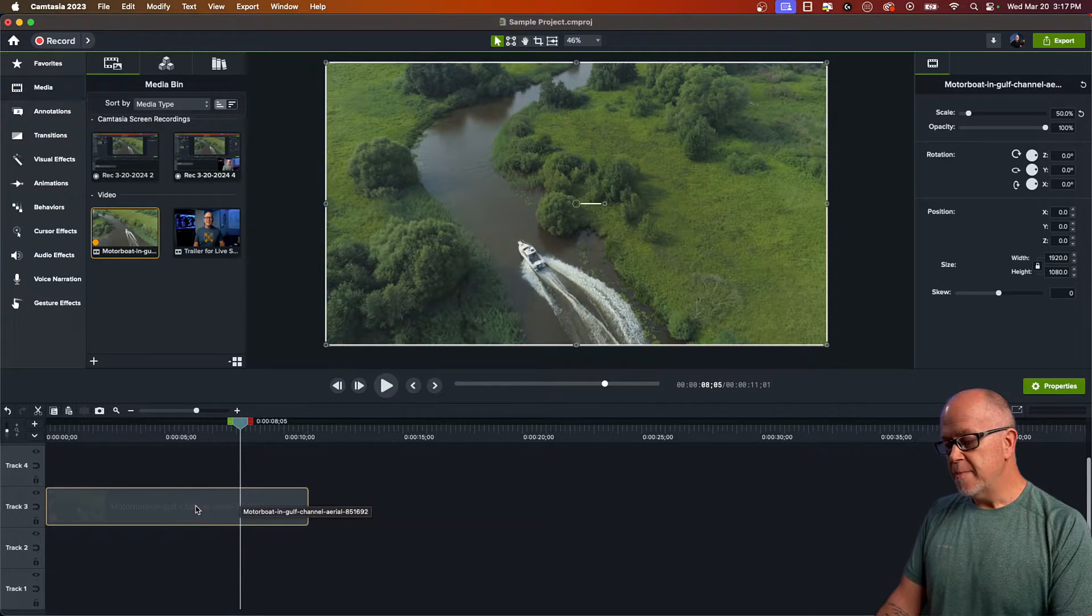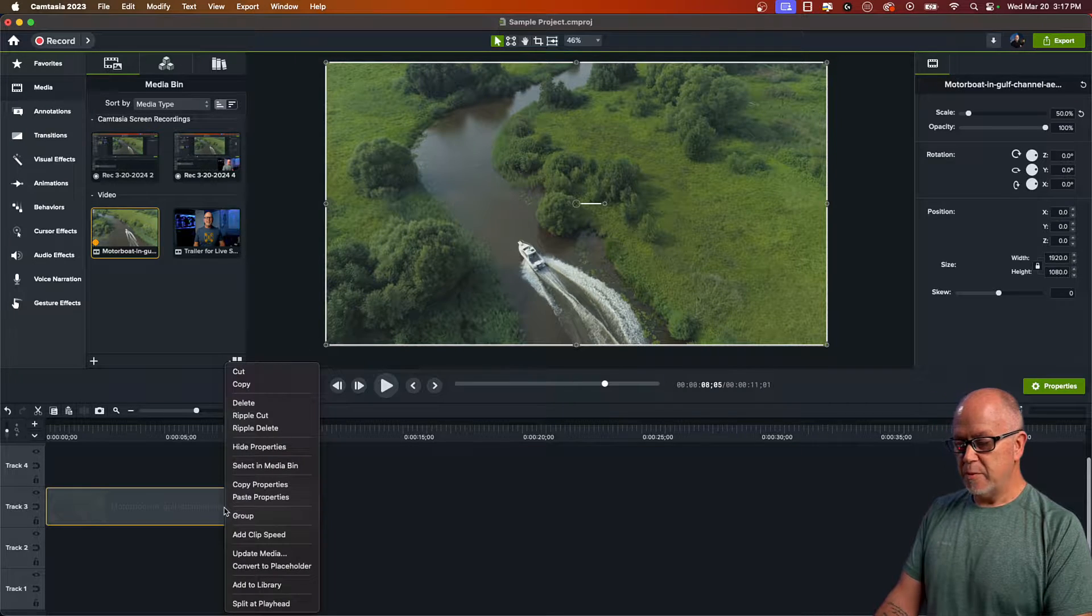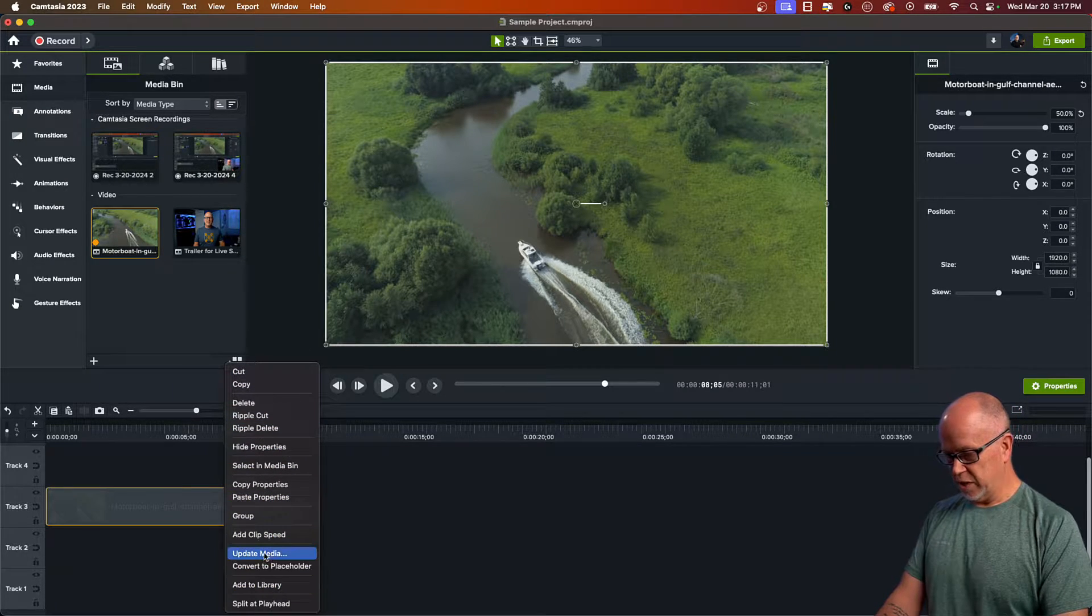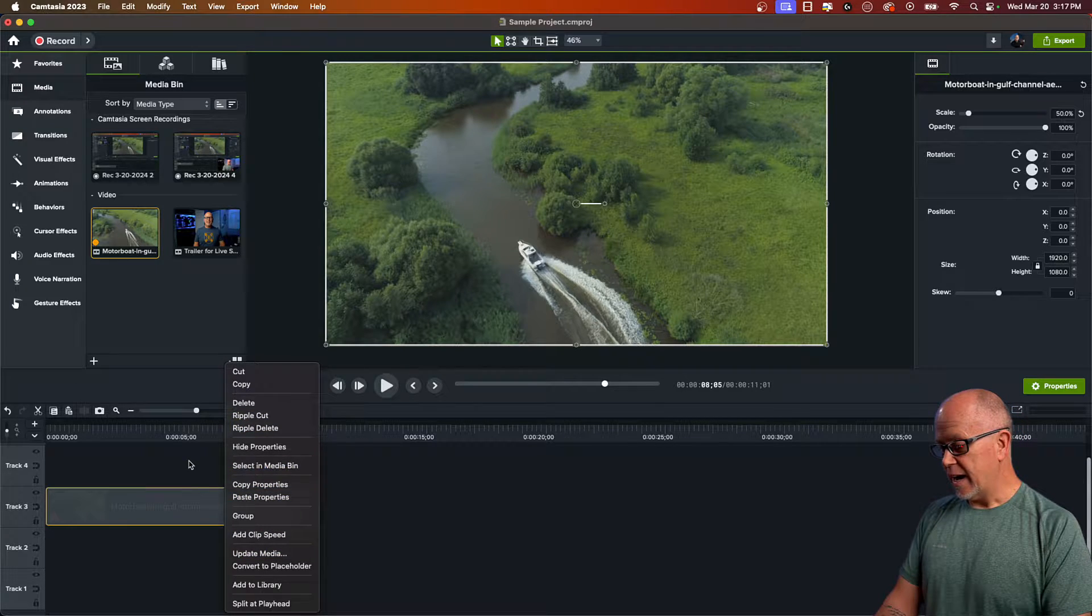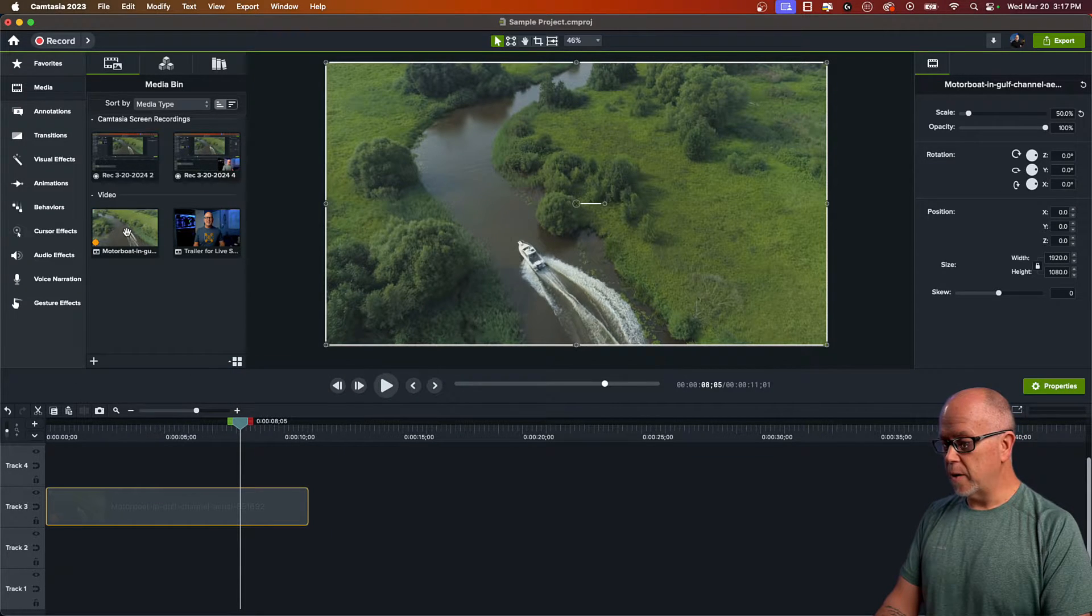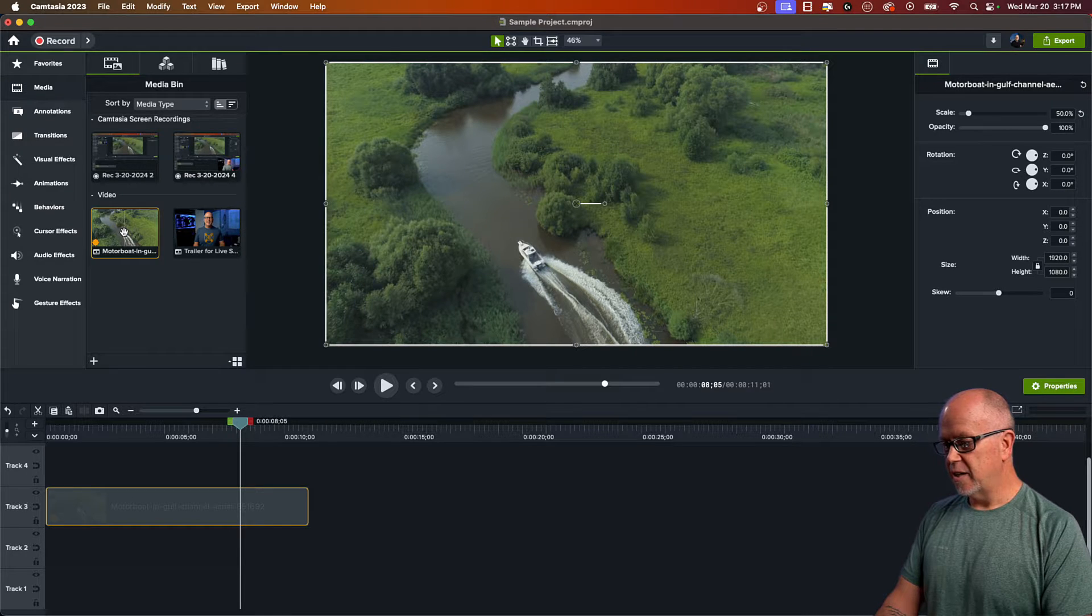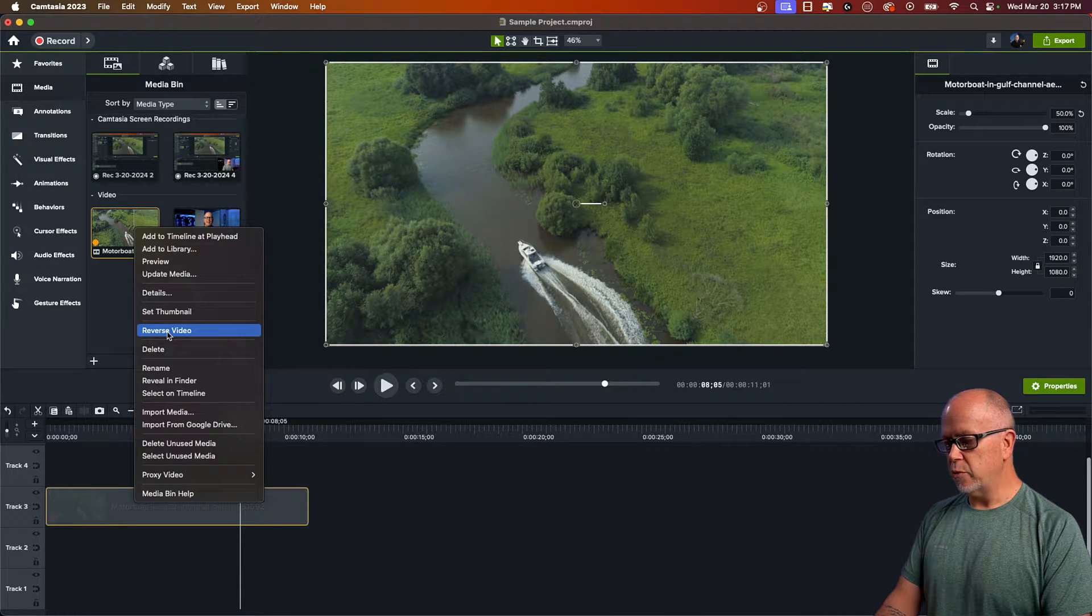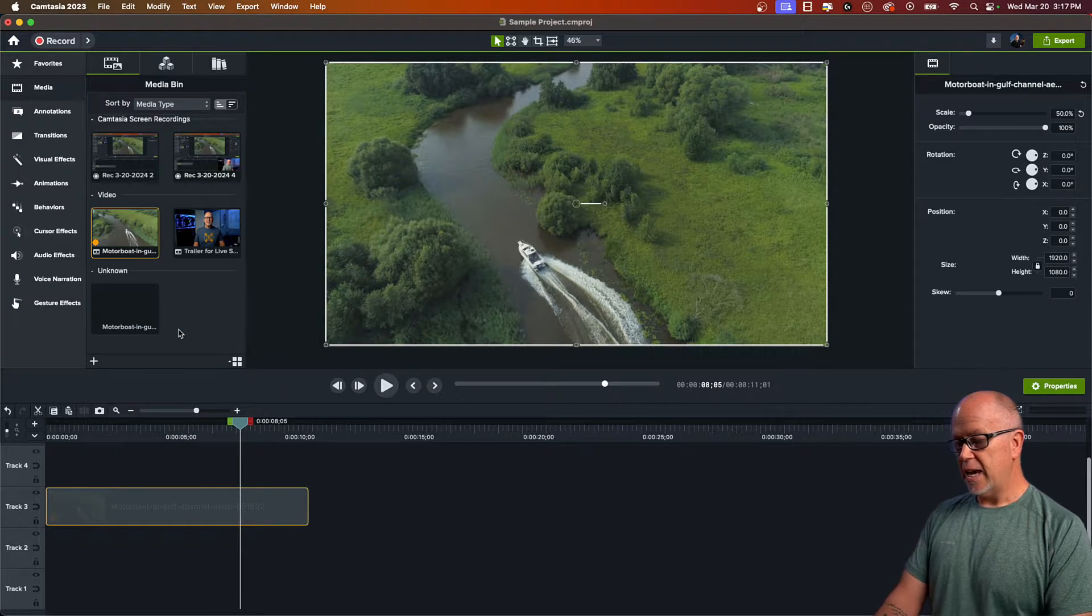you can't do anything here on the timeline. You would think that maybe you just right-click here and select reverse clip, but it's not there anywhere. What you have to do is go up here in the media bin, select it and right-click it. And then in here you'll see reverse video. Let's click on that.